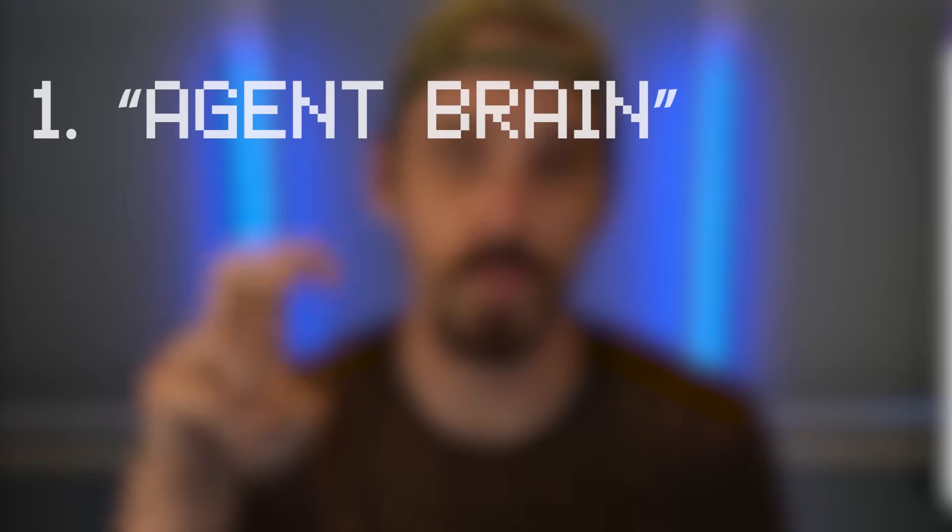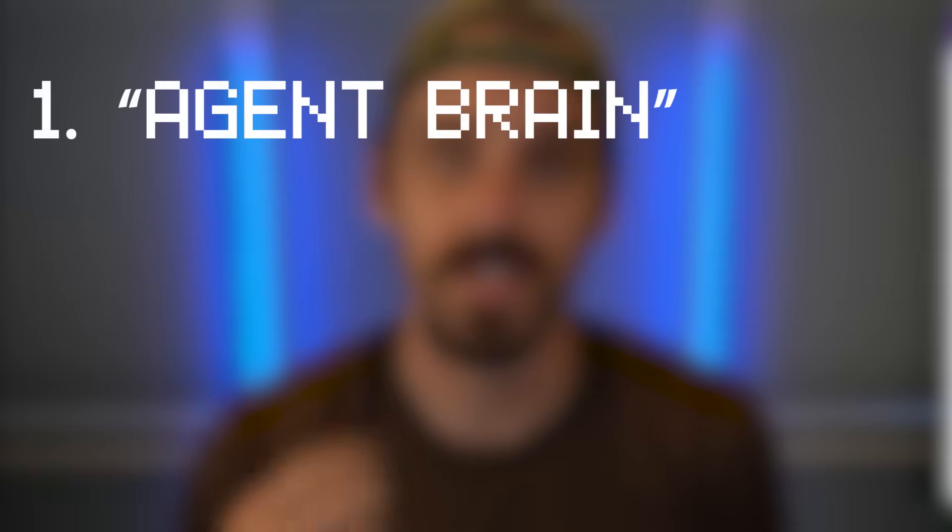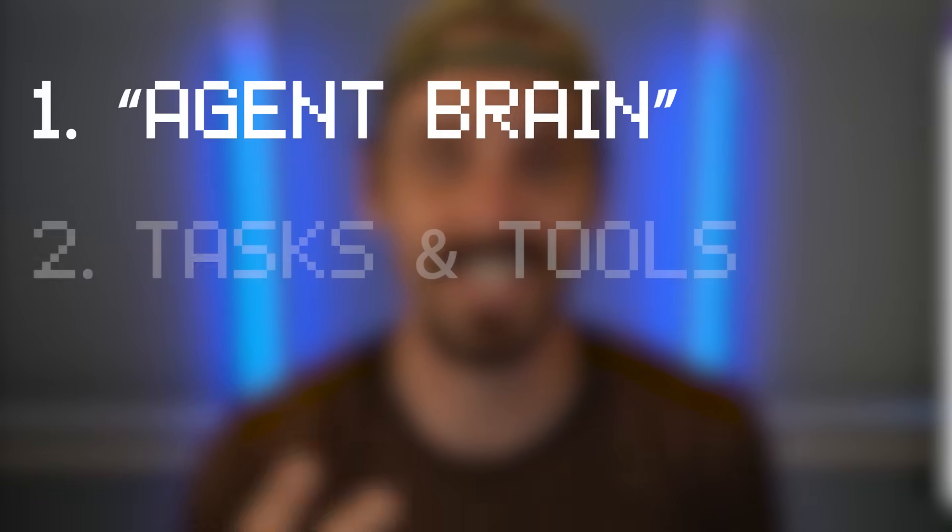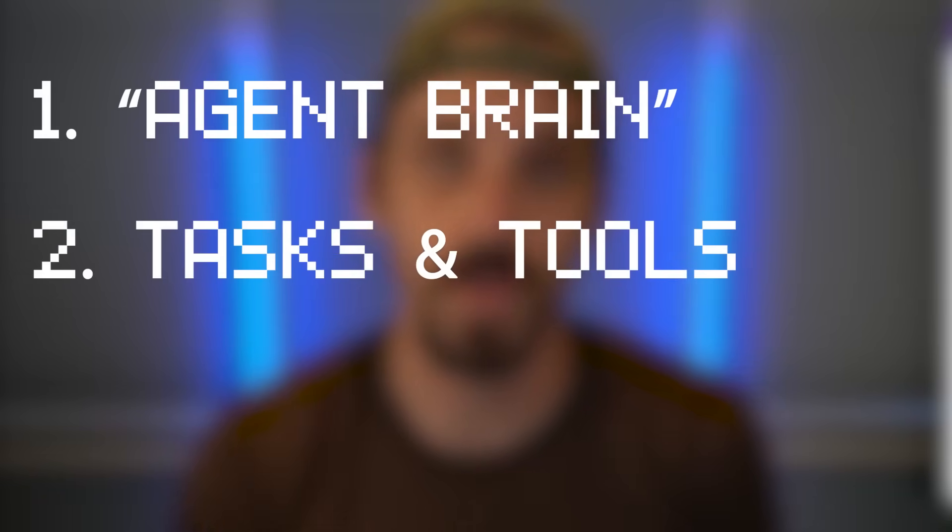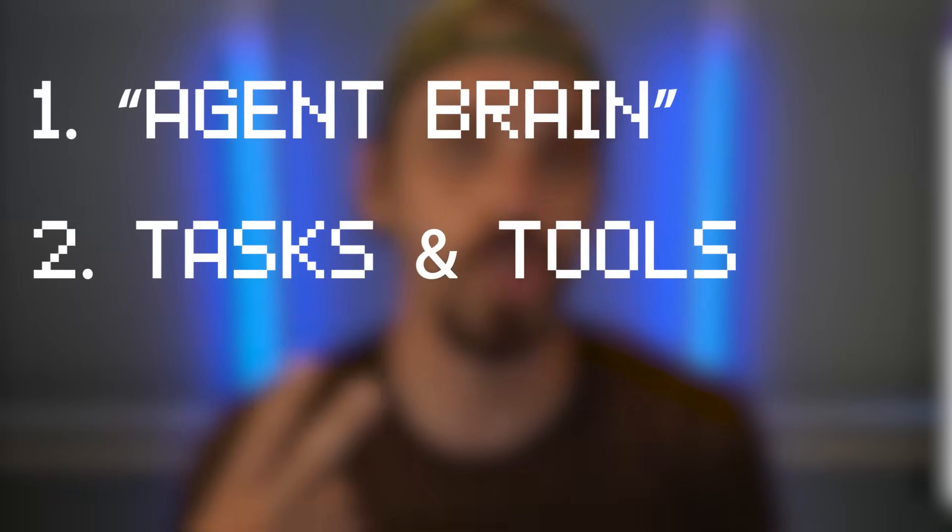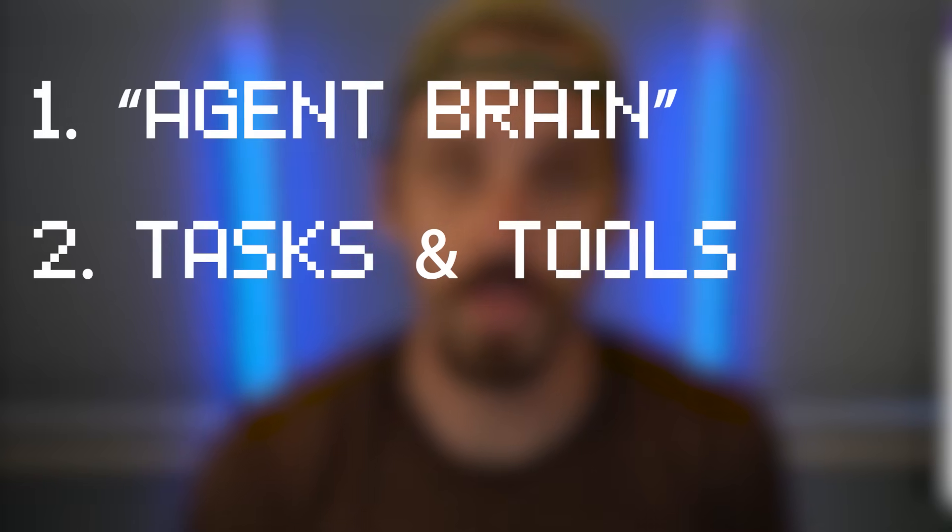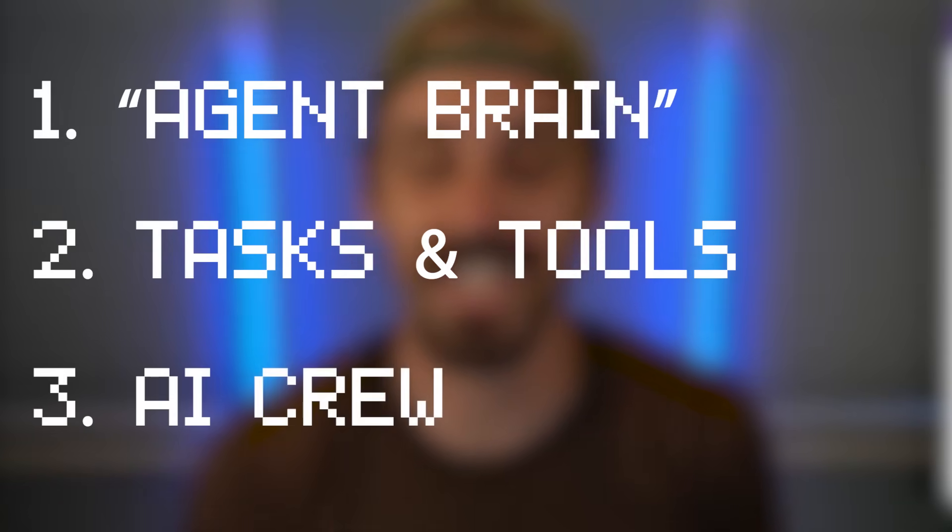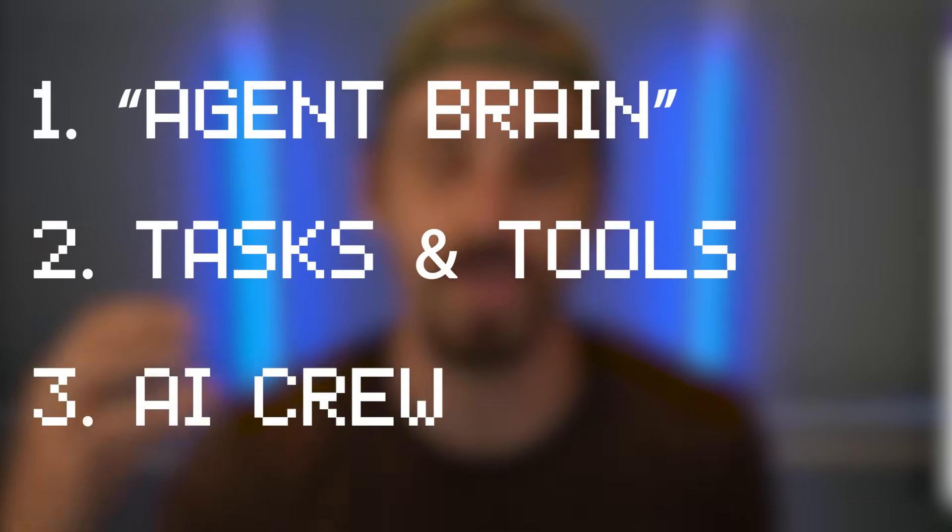So we're going to do this in three simple loops. First, we're going to create the agent brain and give it a purpose. Second, we're going to give it some tasks to execute and tools to execute them with. And then third, we're going to connect it all together into a powerful AI crew that will do whatever we want it to. So let's get building.